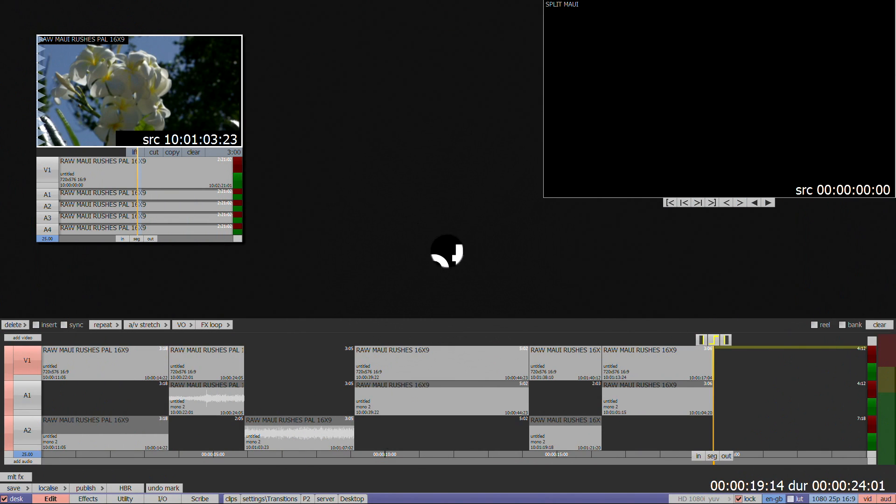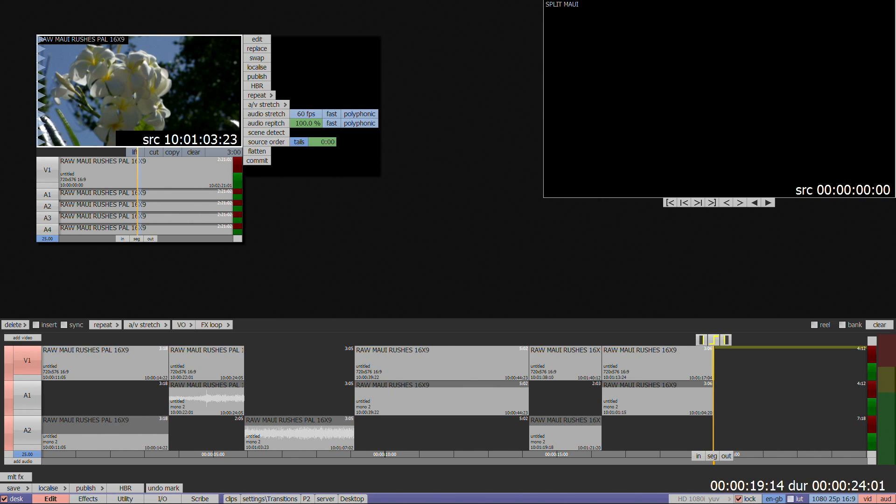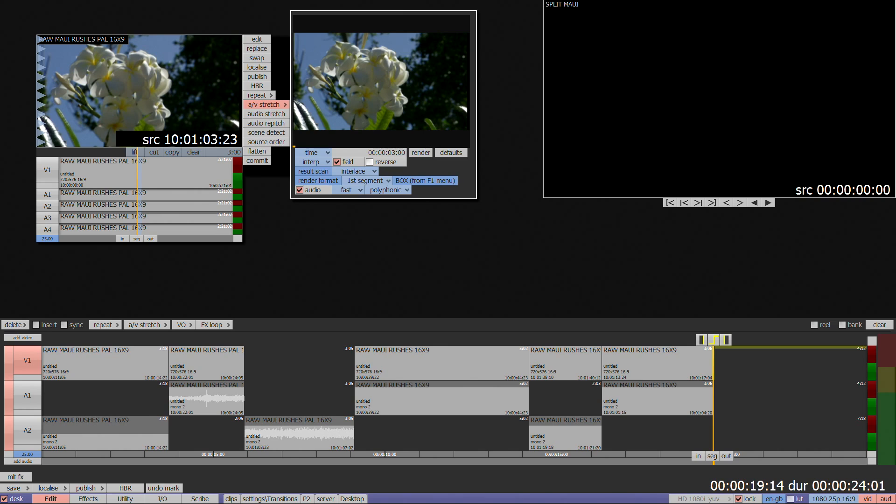You can change the speed of a clip either on the desktop or on the timeline. To change the speed of a floating clip, mark in and out points, go to the more menu and select AV stretch to display a pop-up window with motion control options.